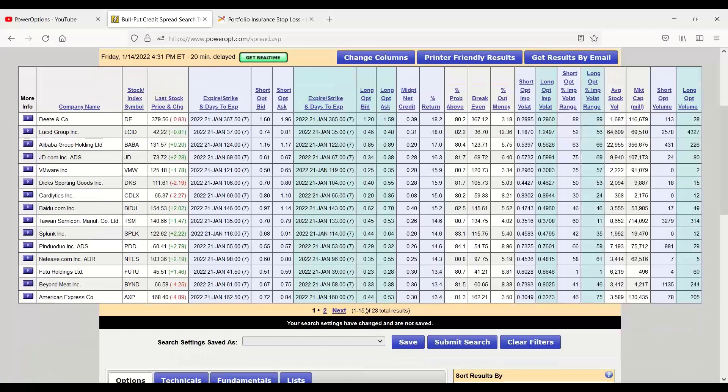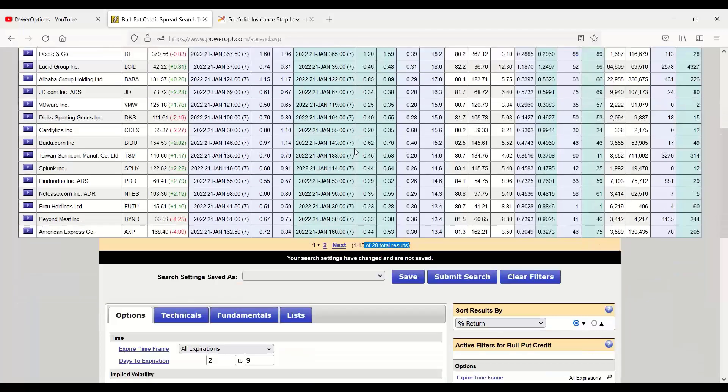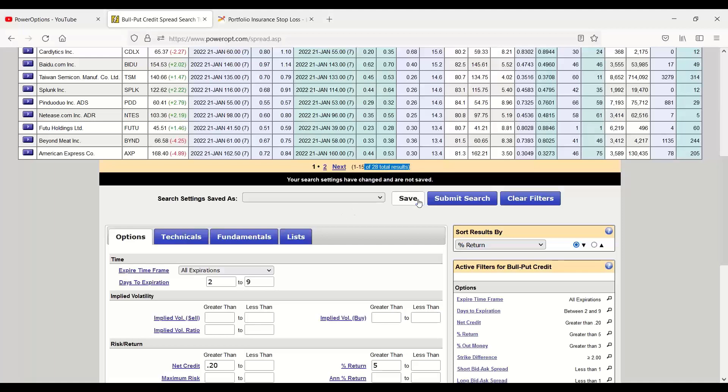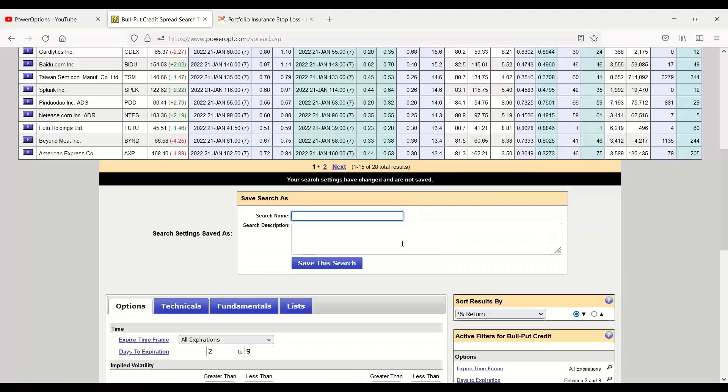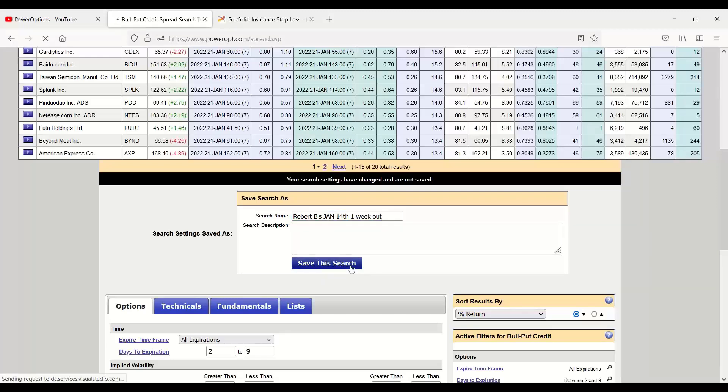All right, and there we go. We've got a list of about 28 total results going to next week out in time. And, of course, we could run the search next week as well, doing the same thing. Now, if you prefer to do it this way, once you make some edits to the default criteria that are listed below, you can simply save the search. You can call it Robert Bees, Jan 14th, one week out. Now, once that's saved, every time I come into the bull put credit spread and pull up the search, as I'm logged into Power Options, it'll remember the last default search that we were looking at.